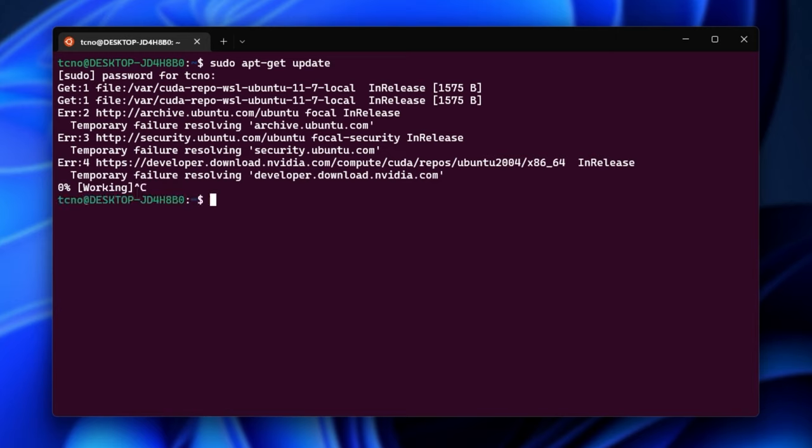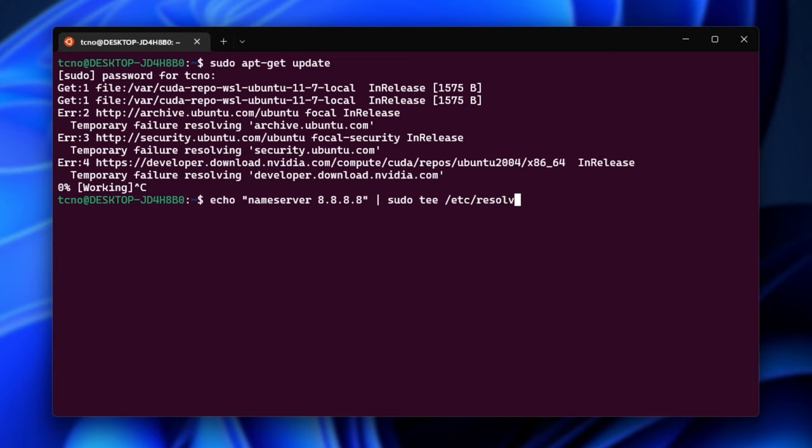Well, it's really simple. There's a temporary and a permanent solution. The temporary is echo space quotation mark nameserver 8.8.8.8. This is Google's name server. 1.1.1.1 is Cloudflare's and 8.8.8.8 is Google's backup end quote space pipe space sudo tee /etc/resolv.conf space greater than /dev/null like this. There we go.